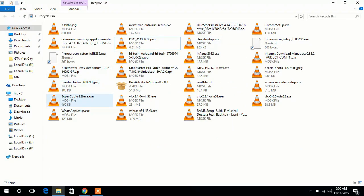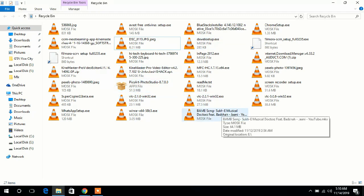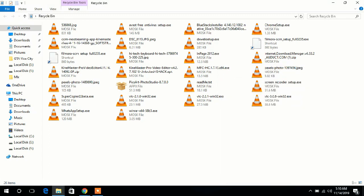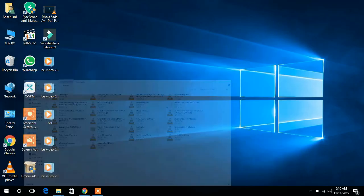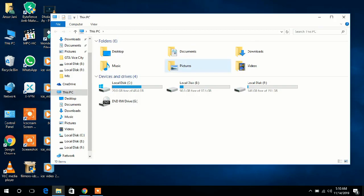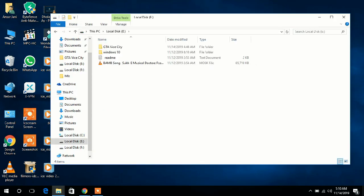Now search your deleted data. Open and restore. Come back and open This PC, local disk. There is a MOSC foil.